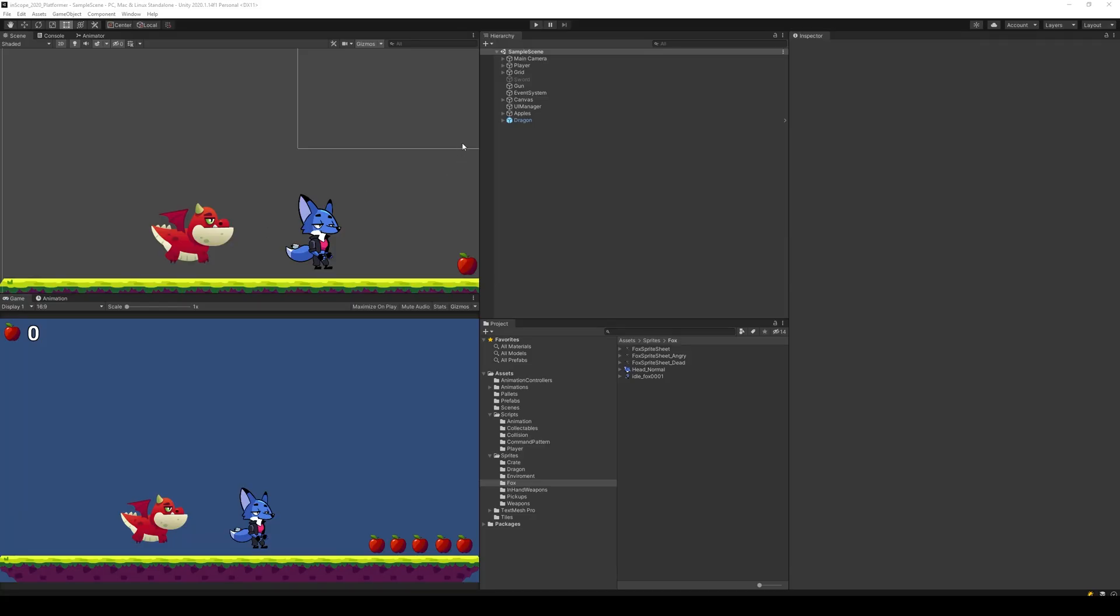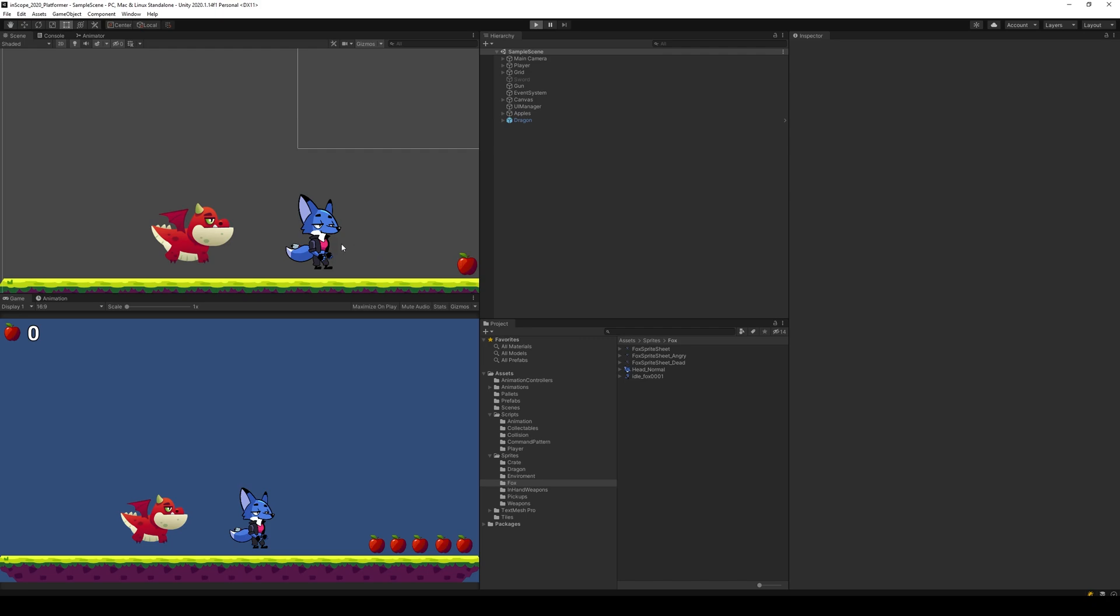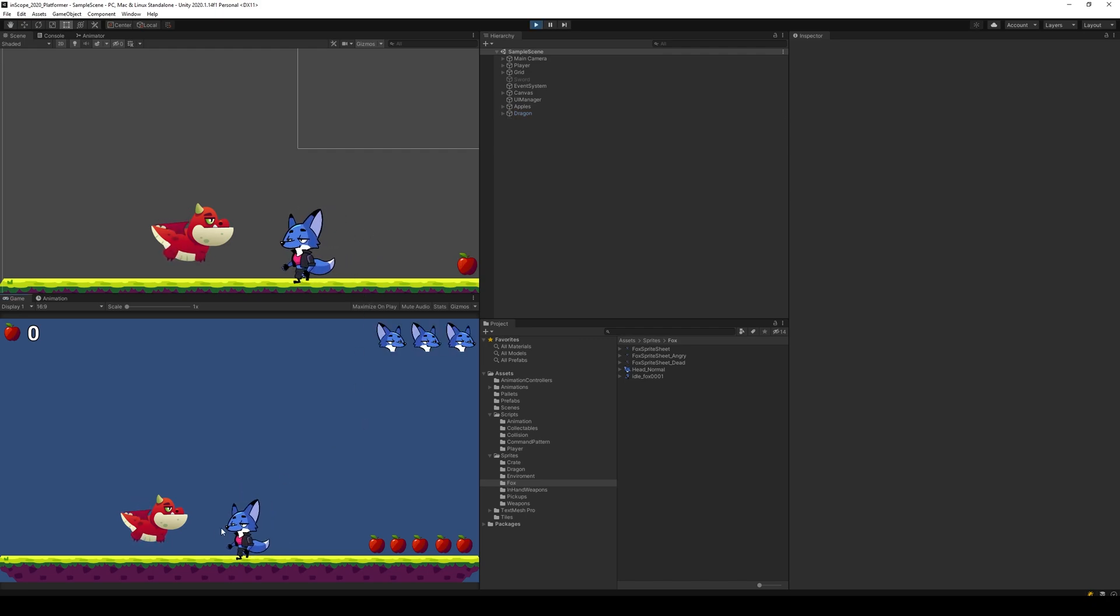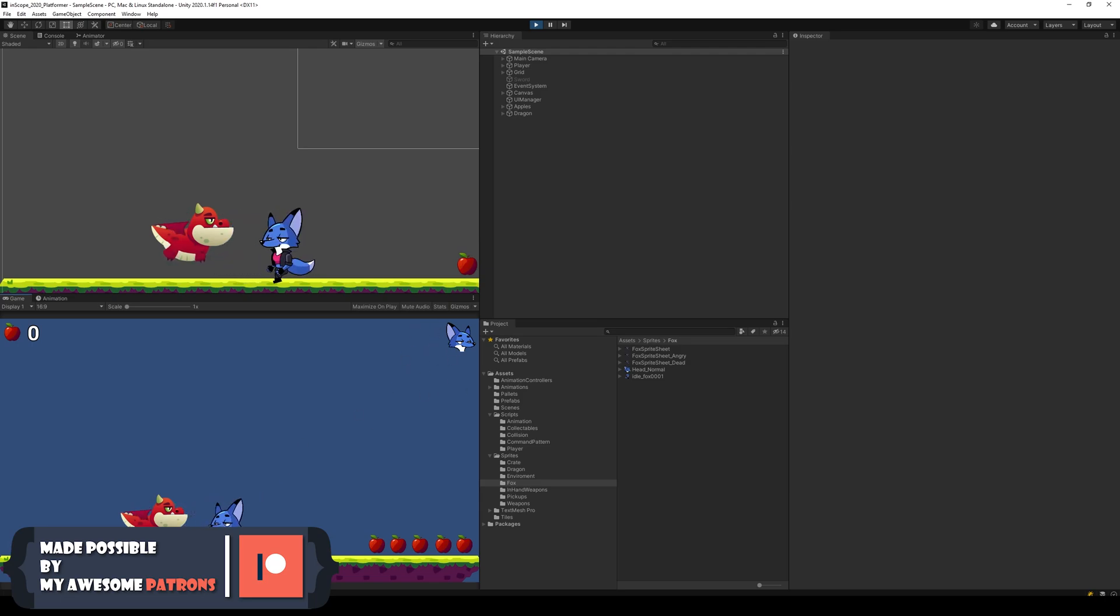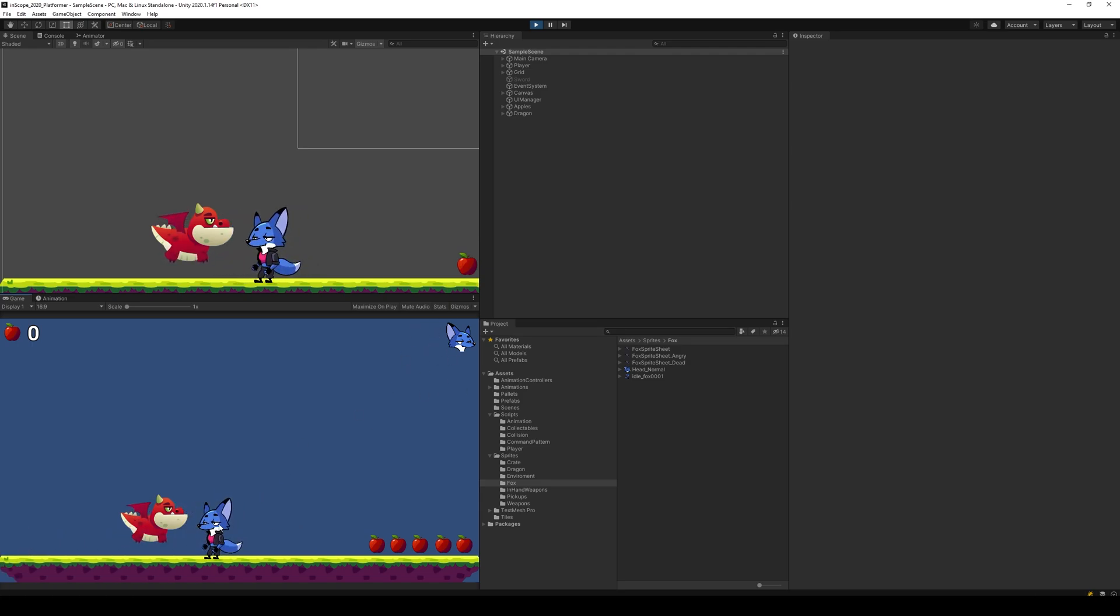In this video we are going to make some kind of visual effect on the fox whenever he takes damage so that we can see on the character that he gets hurt. Right now he's just walking to the dragon and he loses a life, however we would like to make sure that we can see this on the character as well.